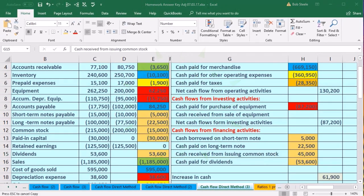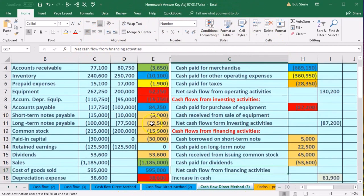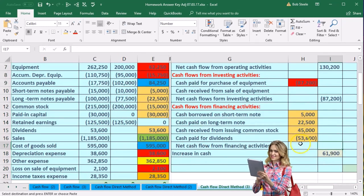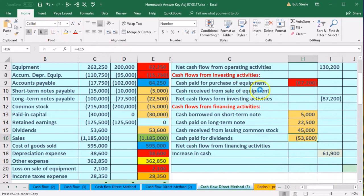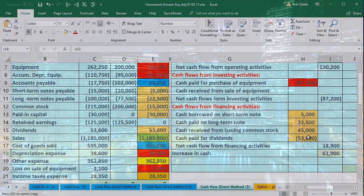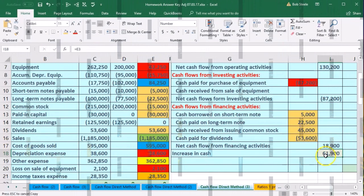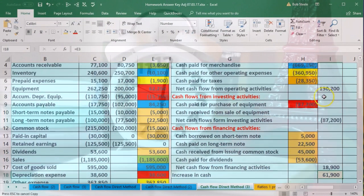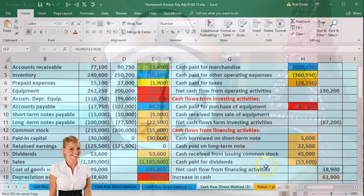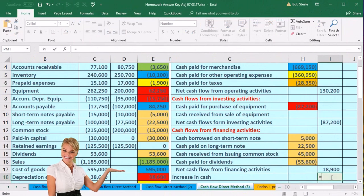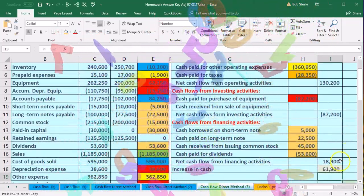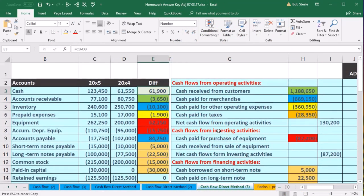We found a home for everything, so now we'll sum up the financing activities. Then summing up the outer column — operating activities, investing activities, and financing activities — we get $61,900. That matches the difference we have on the comparative balance sheet. So the cash flow statement is working, and this number ties out to the difference column.